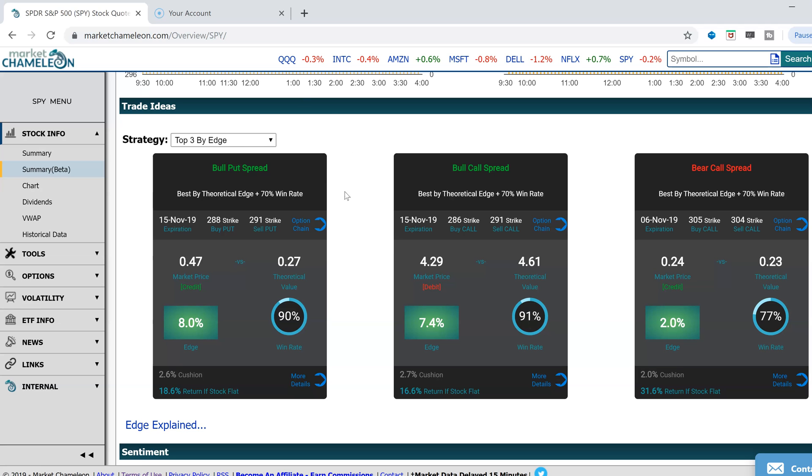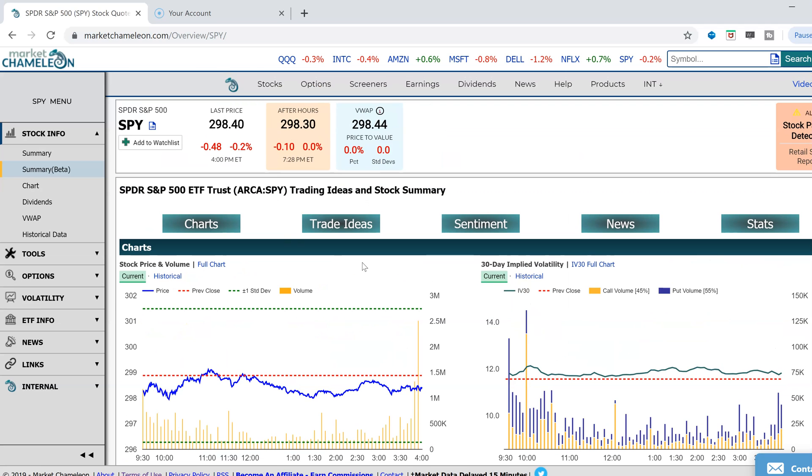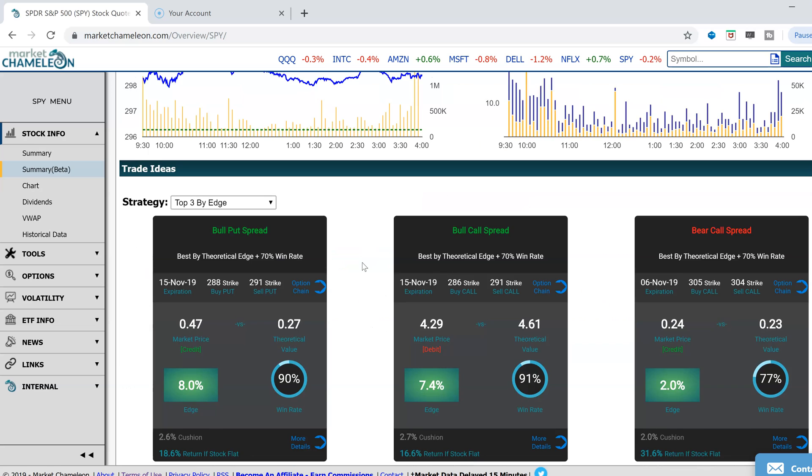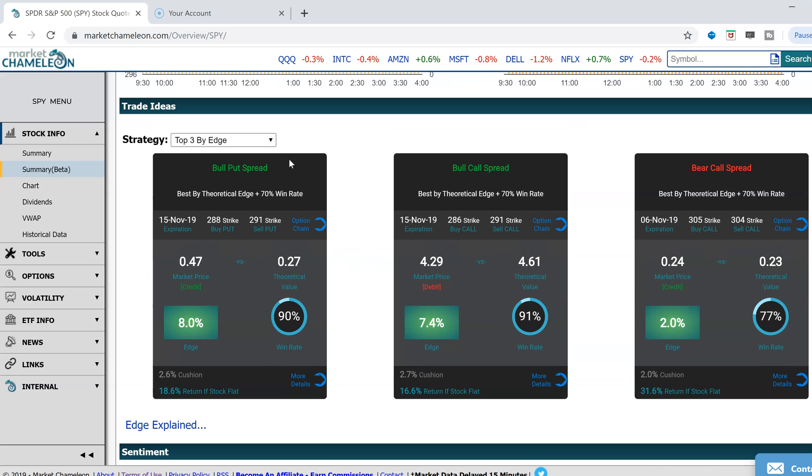I brought up here in SPY, and I'm looking at some of these trading cards that are filtering out from our screeners that are looking for opportunities for certain strategies that have an edge.